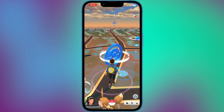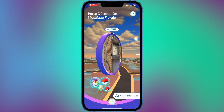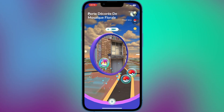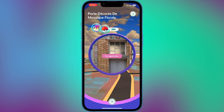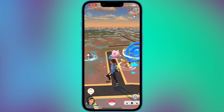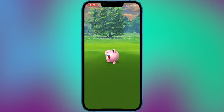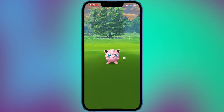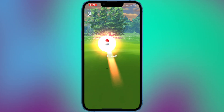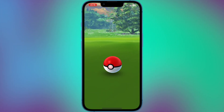In Pokemon Go, players explore their real-world surroundings and search for virtual Pokemon characters that appear on their device's screen. The game also includes Pokestops, which are real-world locations that players can visit to collect items, and gyms where players can battle against other players or AI-controlled opponents. Pokemon Go has a social aspect to it as players can join teams and work together to defend gyms and complete special tasks.